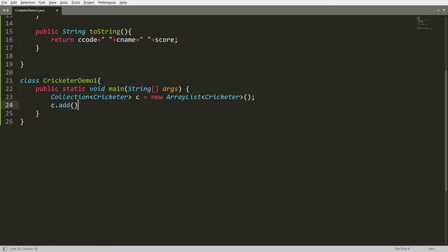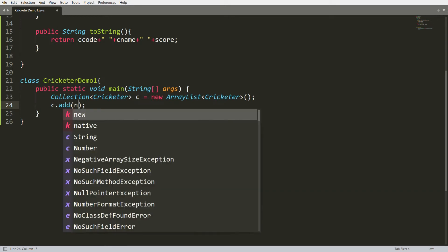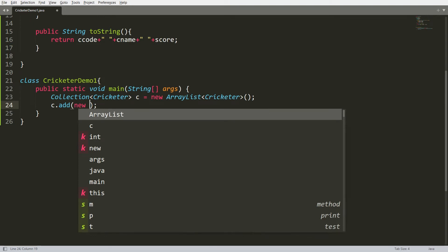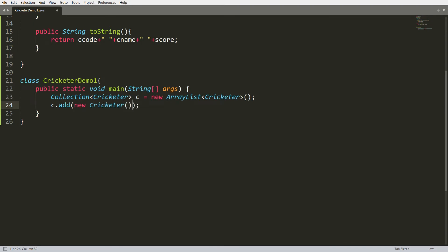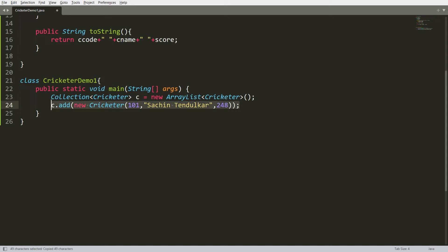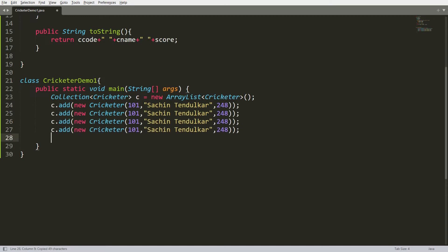Now I can simply add each cricketer object to collection c. So I write c.add() and invoke the constructor of the Cricketer class, passing cricketer code 101, name Sachin Tendulkar, and high score 248. Let me copy this record to create a few more — I want 5 records total.